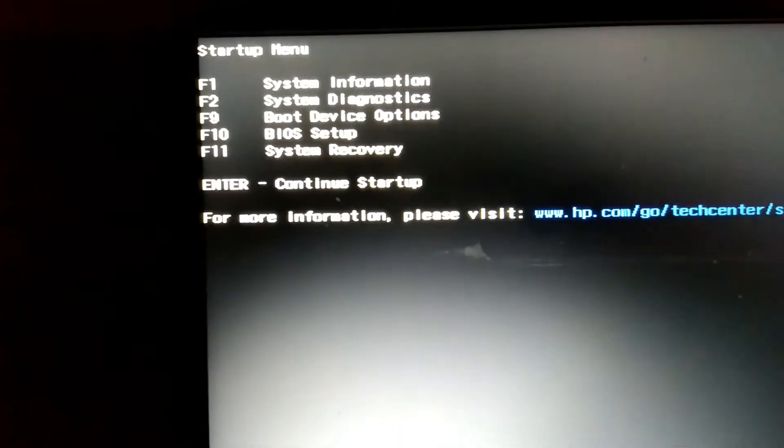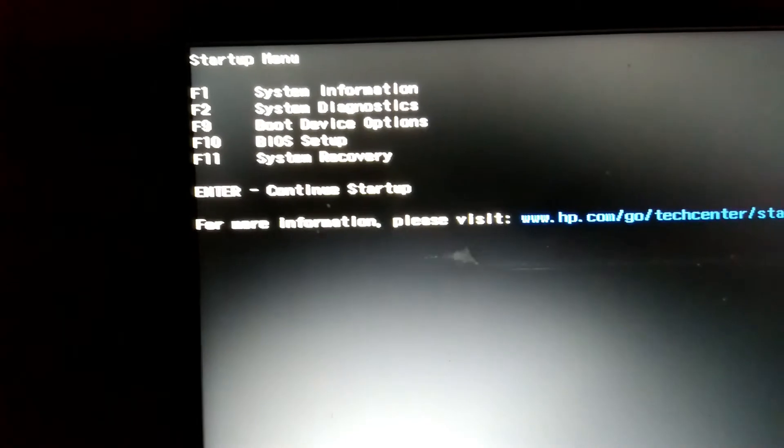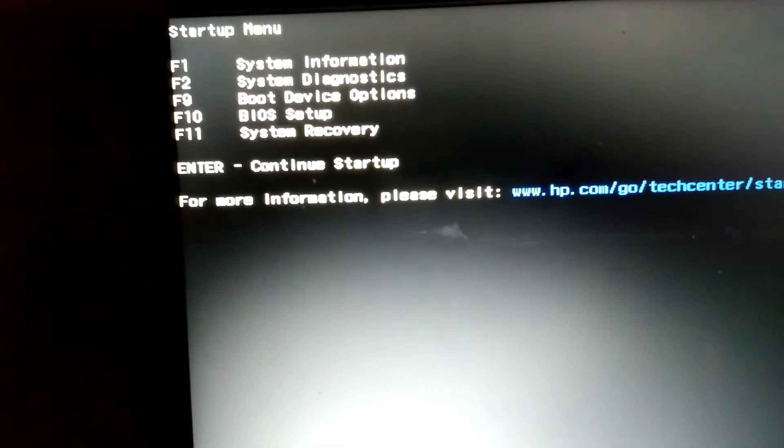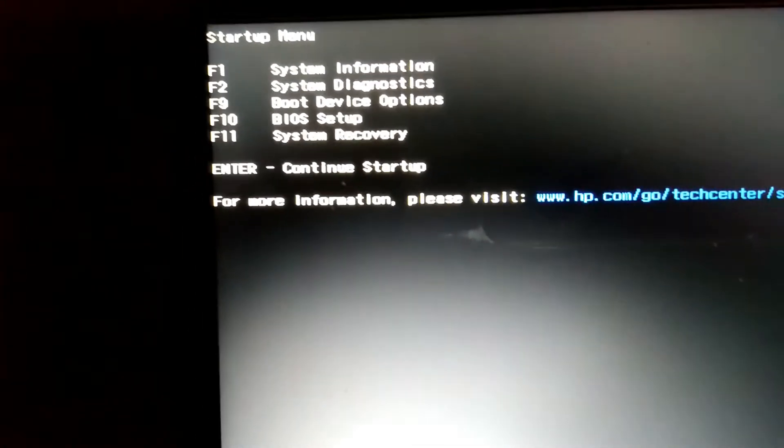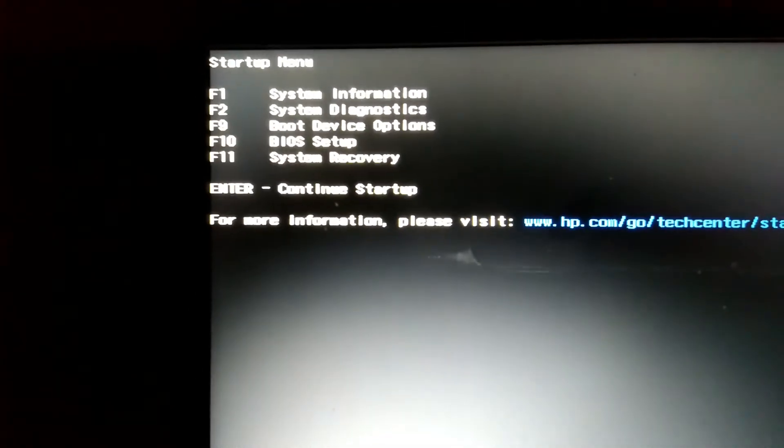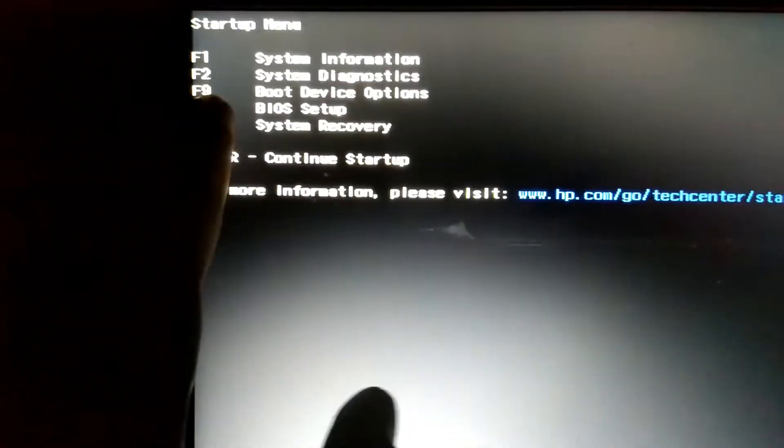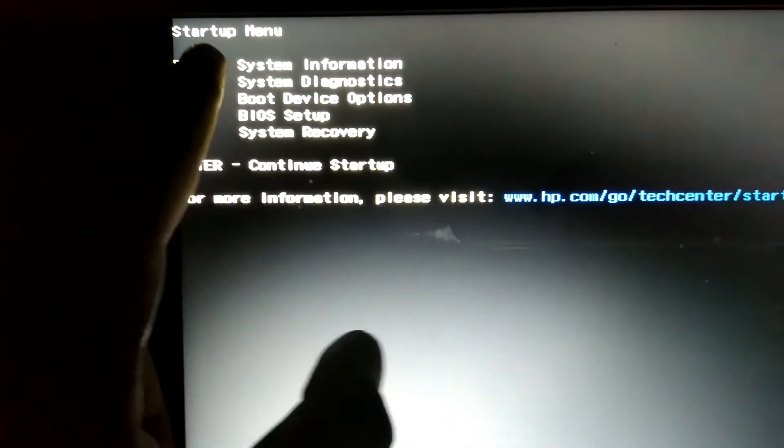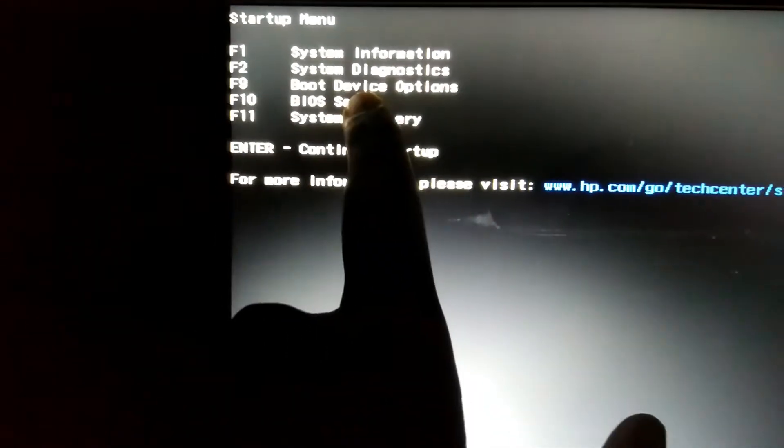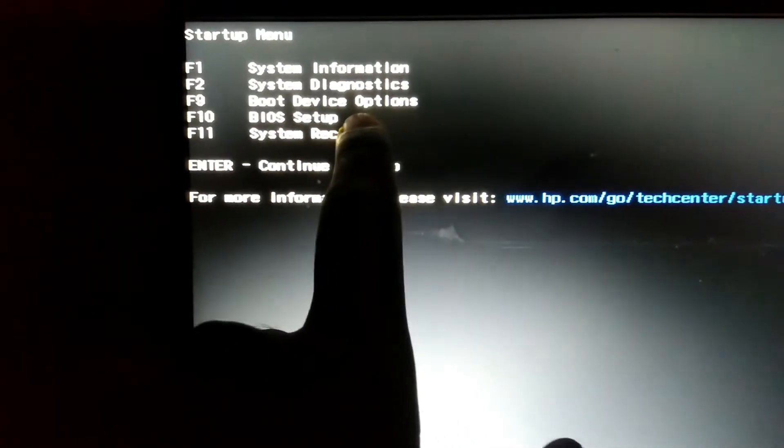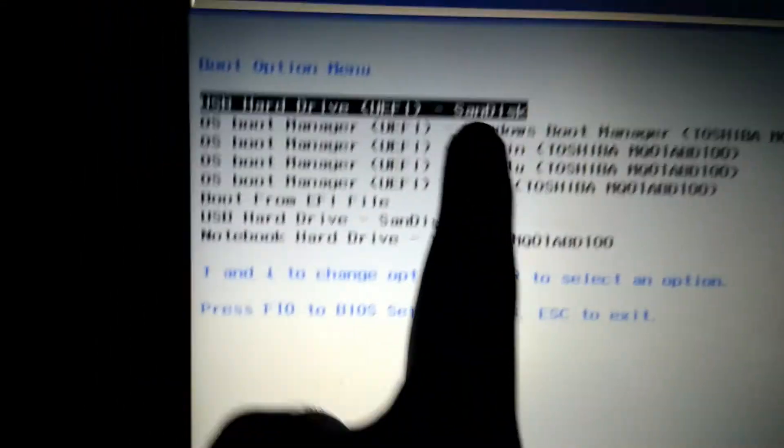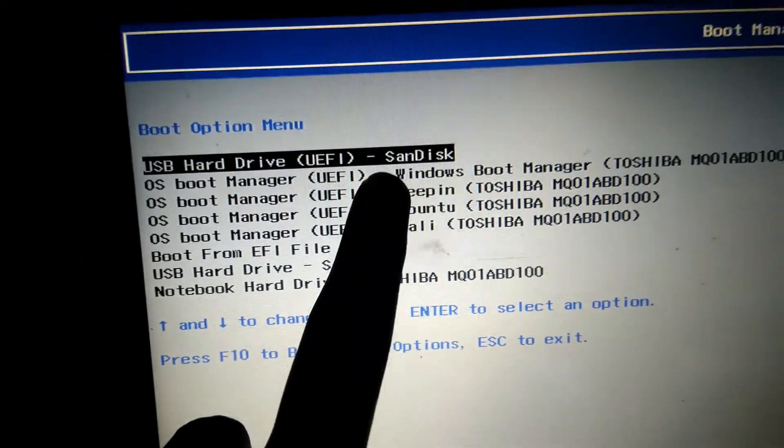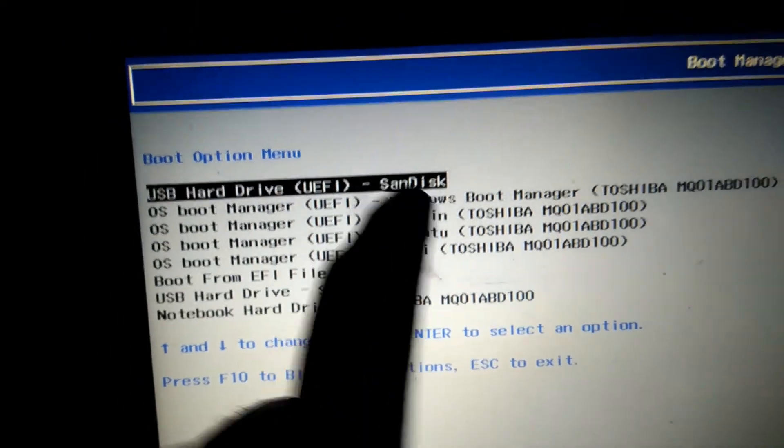The laptop is now restarting. Press the Escape key. I'm currently using HP Pavilion G6. You can see the startup menu here. Press F9 for boot device options. We are going to choose the pen drive. Choose the first one, SanDisk, your pen drive.